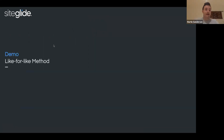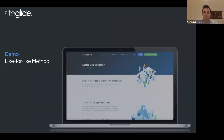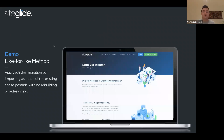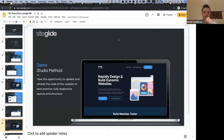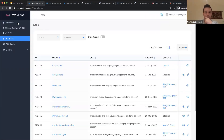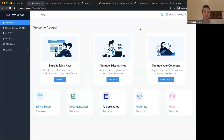One of the methods we'll look at this evening is importing the site and putting it live immediately. Then over time, as budget allows or the client would like, you can start integrating SiteGlide features. So first, we're going to take a look at a demo for the like-for-like method — importing a site as it is without doing too much work to it. There are a couple of options: either import it and put it live immediately, or import it and begin integrating it into some of the features and functionality of SiteGlide.